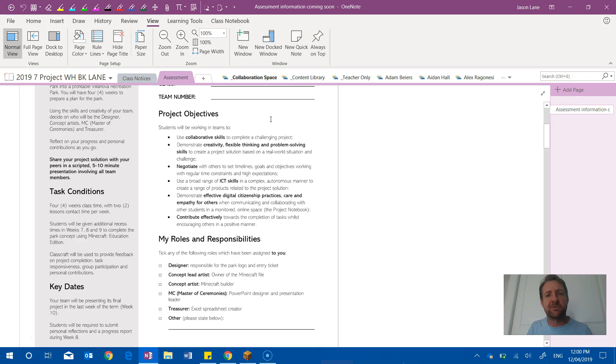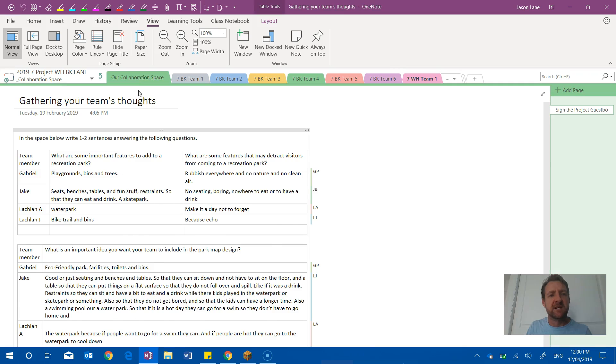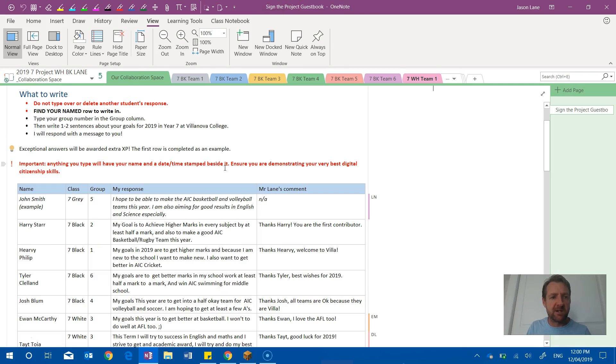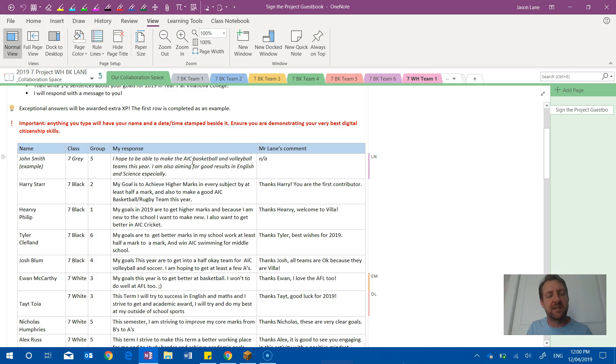It was also very useful for me as a teacher to see who was engaged and who was not. And another really interesting point that the students liked was this shared collaboration space. The first thing they had to do was to go into a kind of whole cohort guest book...